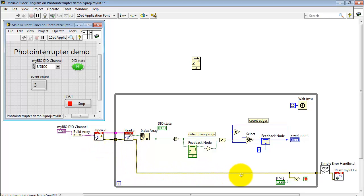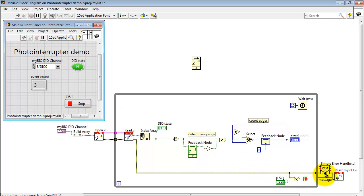Here I'm taking the error cluster and ORing that together with the stop button on the front panel. Either an error condition or a stop button press will pass you through the simple error handler and finally execute a software reset on myRIO.